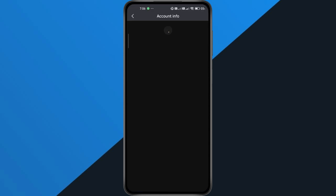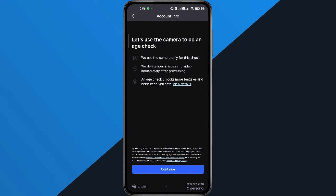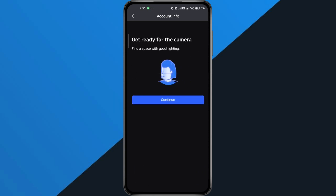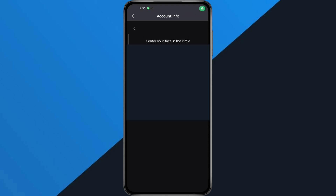You'll now get a popup asking you to verify your age. Roblox gives you the option to do a camera age check, and don't worry, you don't need to upload an ID for this part. Just hit Continue. Next, Roblox will prepare your camera. Tap Continue, then Continue again, and make sure to press Allow when your phone asks for camera access.